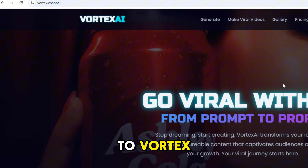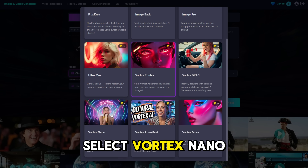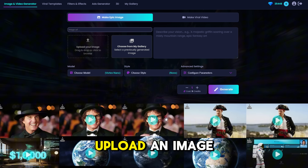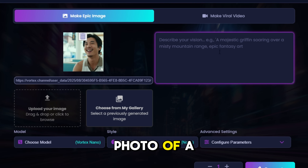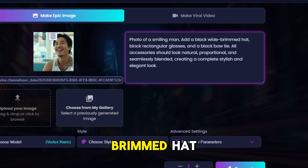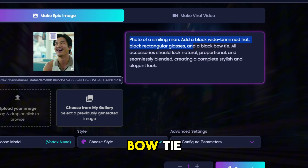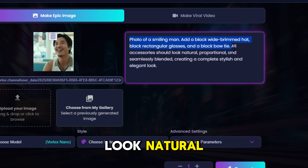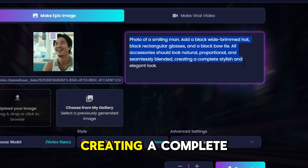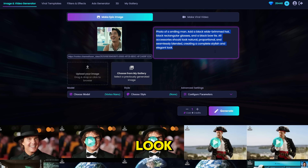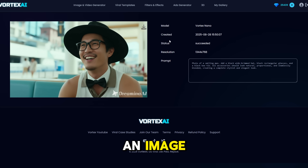Here's how to use it. Go to Vortex, click Generate. In Make Epic Image, select Vortex Nano. Upload an image, type your prompt — for example: 'photo of a smiling man, add a black wide-brimmed hat, black rectangular glasses, and a black bow tie. All accessories should look natural, proportional, and seamlessly blended, creating a complete stylish and elegant look.' Bam! Your request instantly turns into an image.